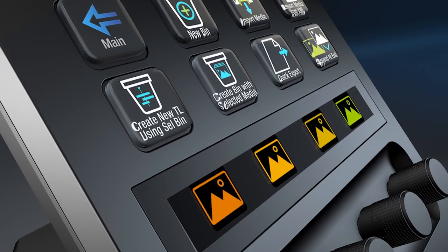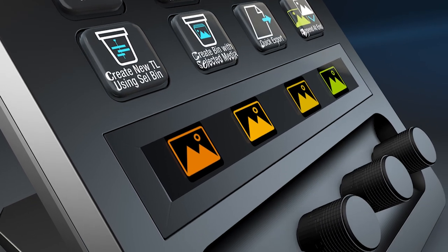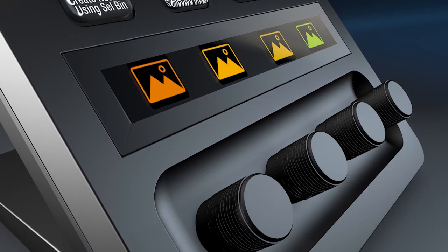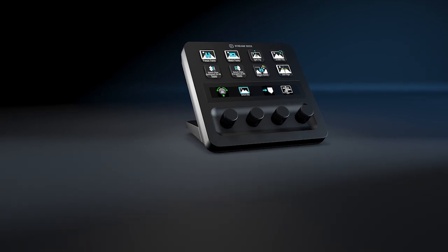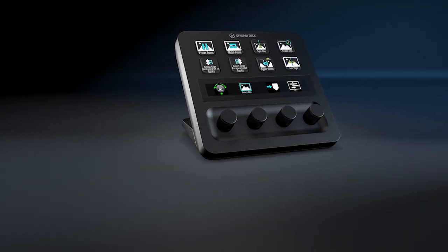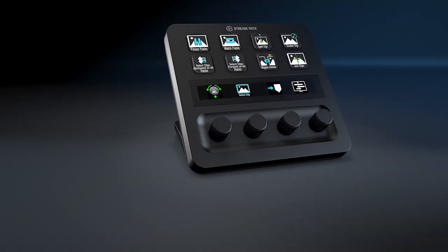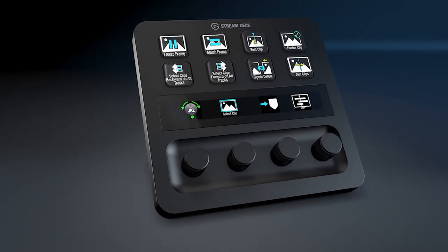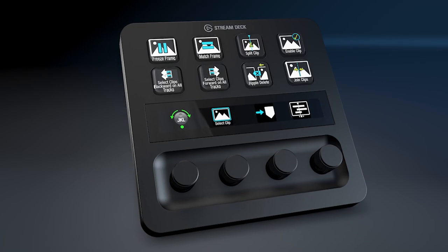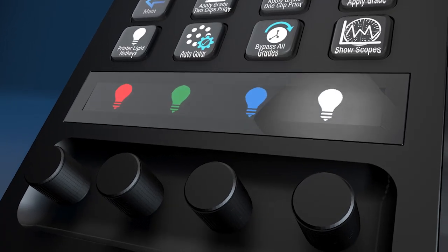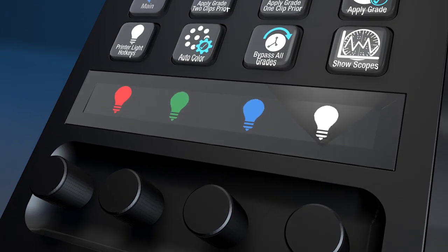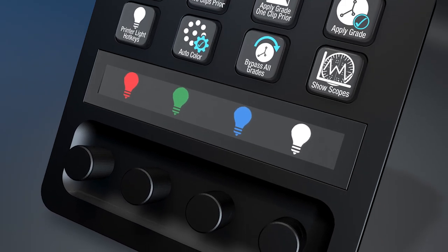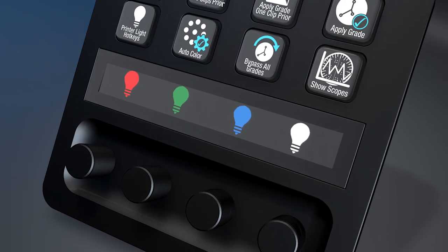That's our DaVinci pack for the brand new Stream Deck Plus, making full use of the rotary controls. We're very excited for everyone to get their hands on this — we think it's going to open up a whole world of possibilities and provide a wonderful hardware asset on your desktop to help your grading and editing sessions go a lot smoother. Thanks for watching, and we'll talk to you next time.